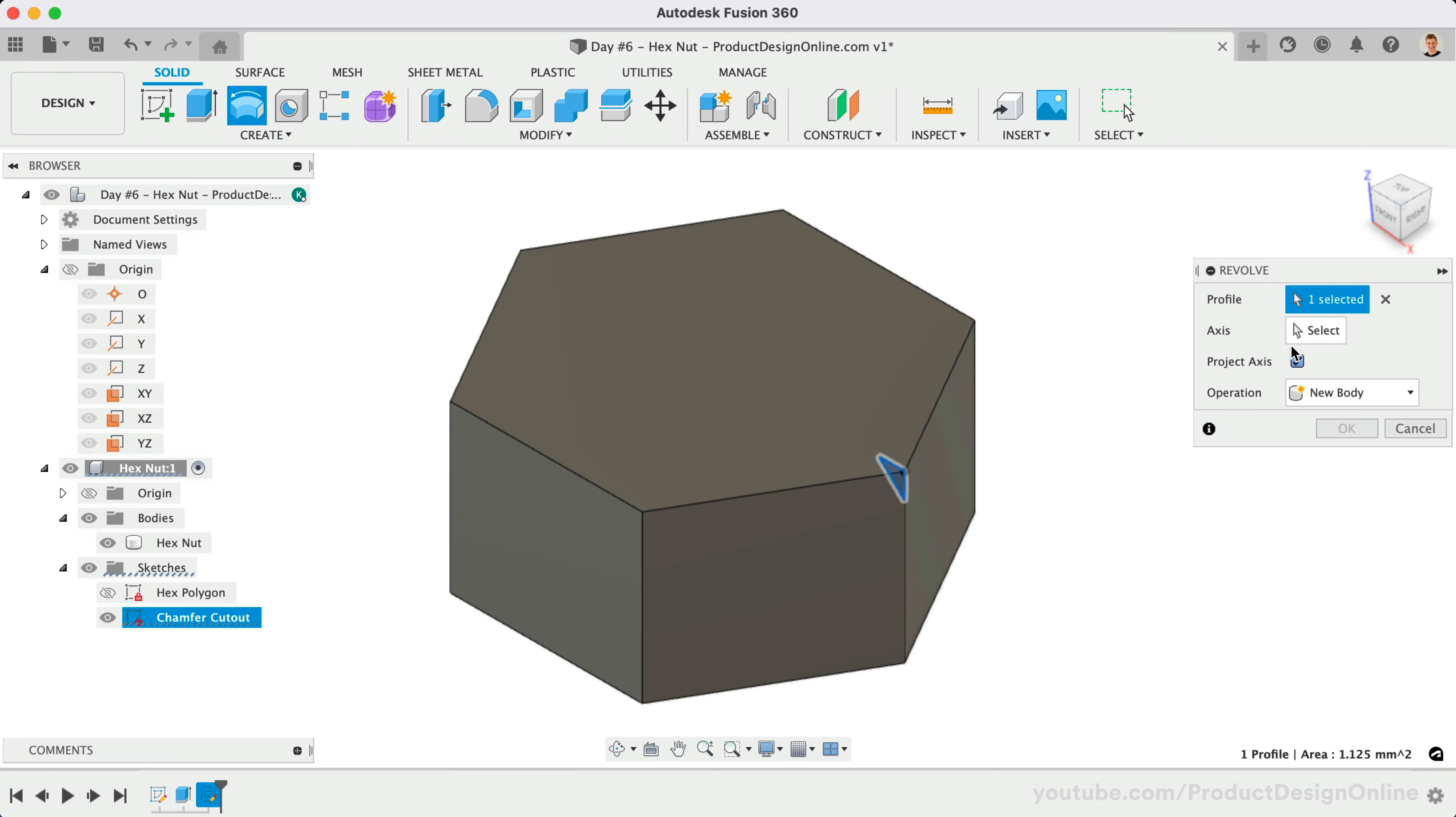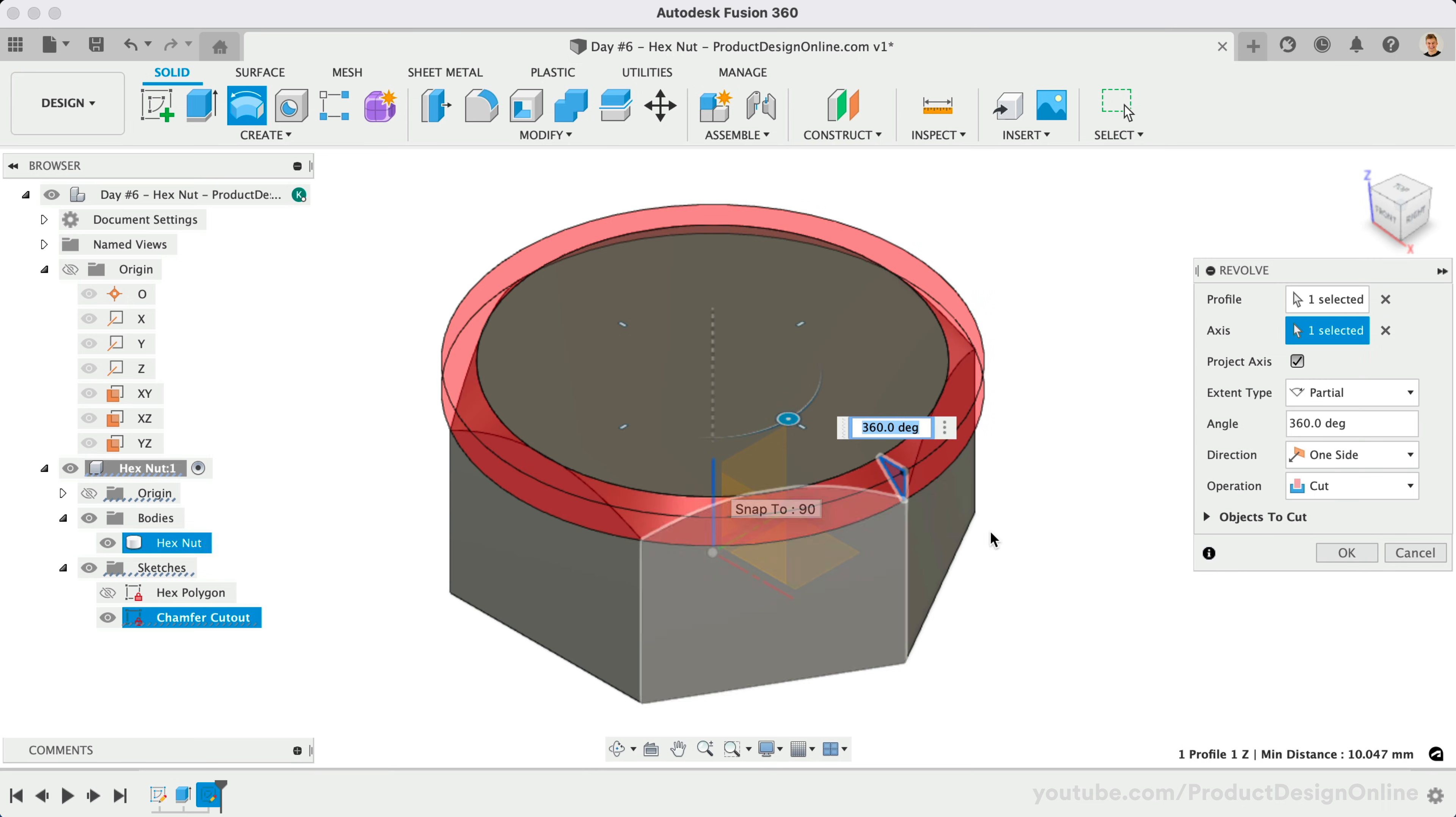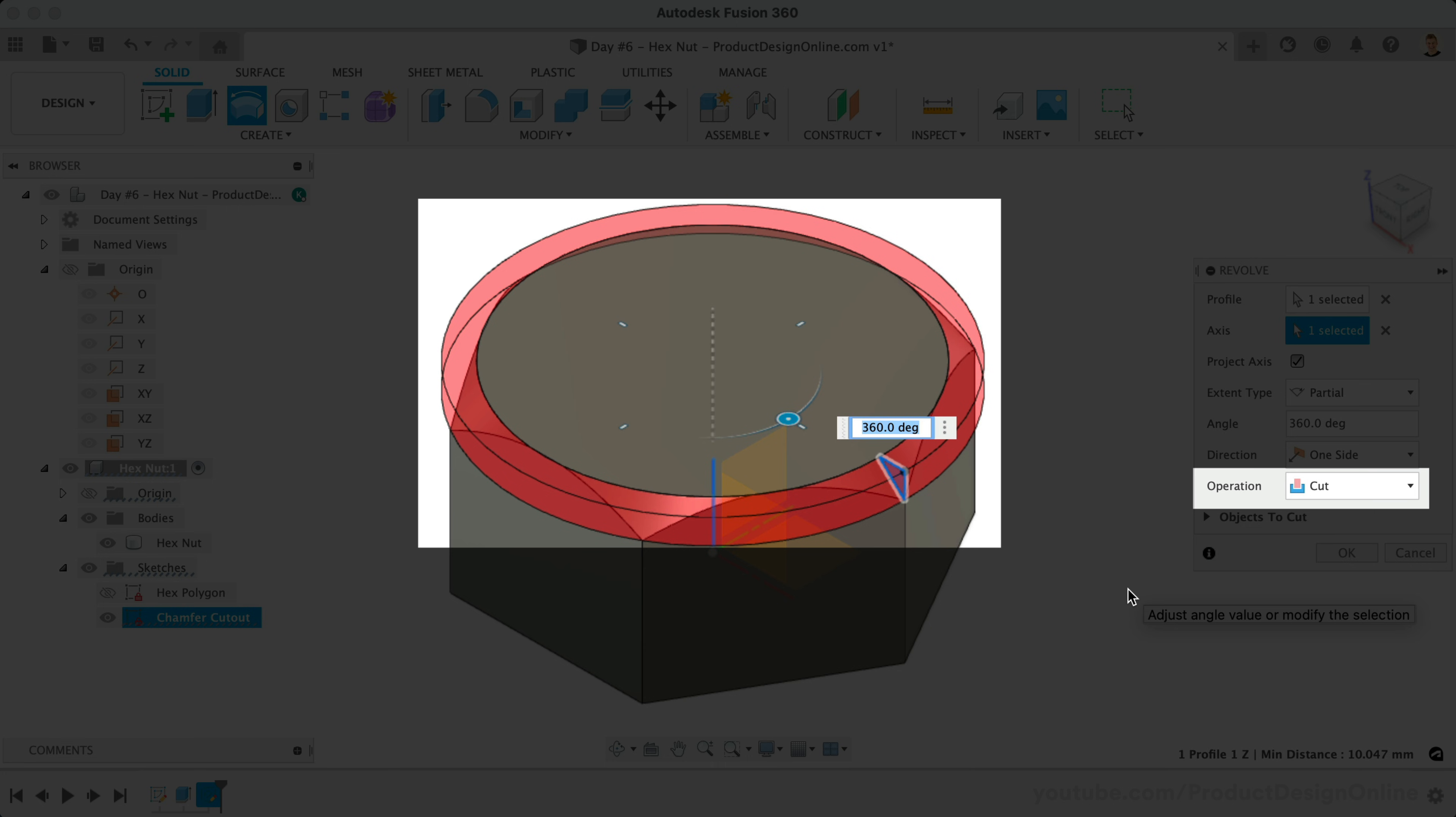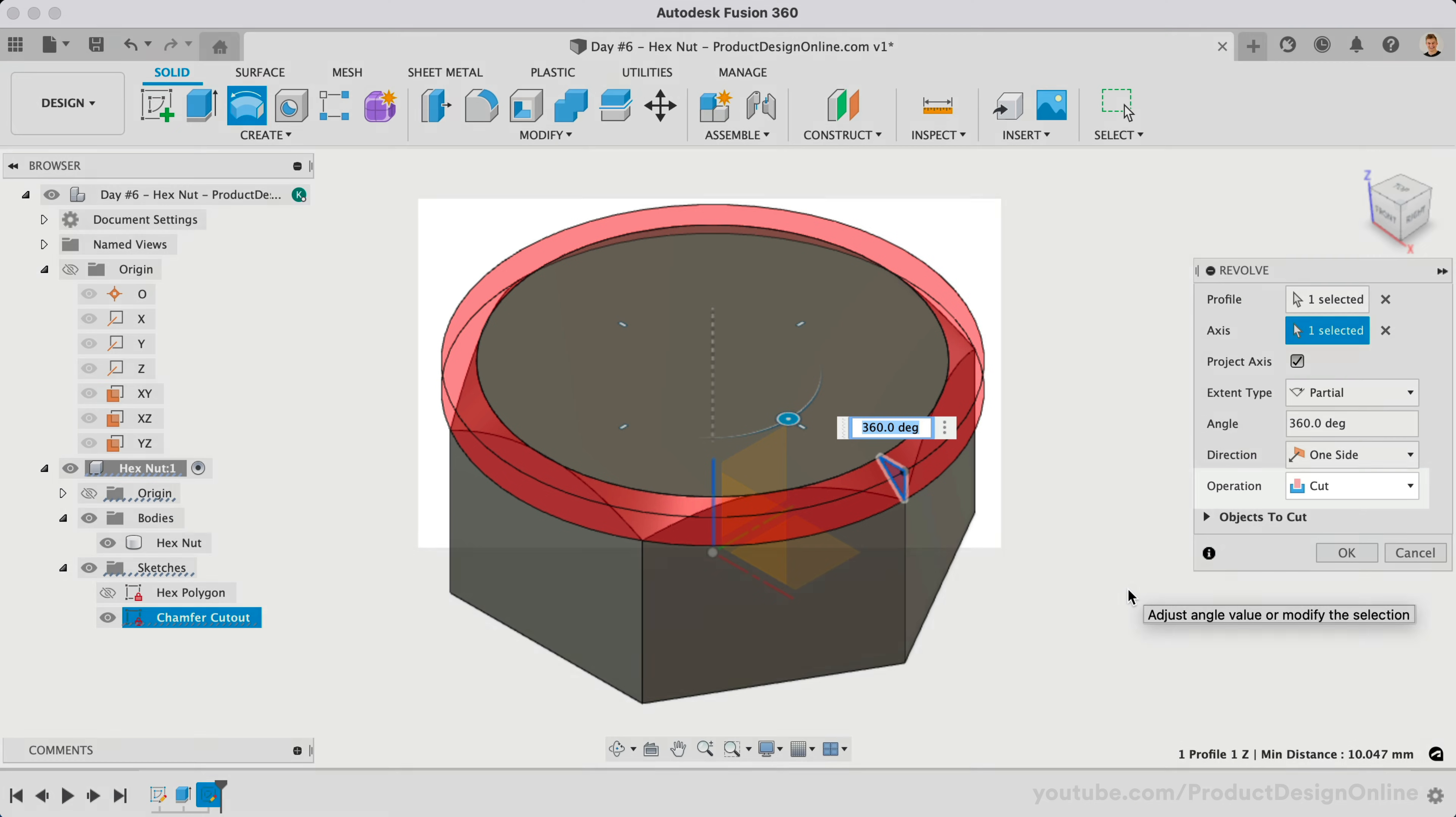With the axis selector active, we'll select the Z axis either in the canvas or the browser. Notice this automatically changed the operation to cut, since it detected the existing 3D body. If not, make sure to change yours and select OK.